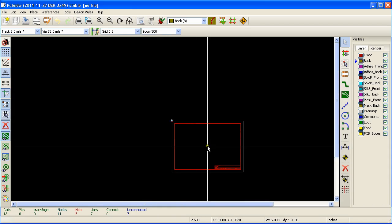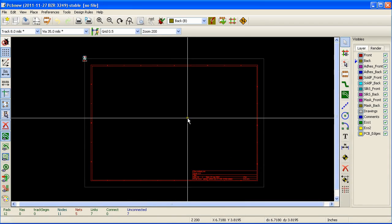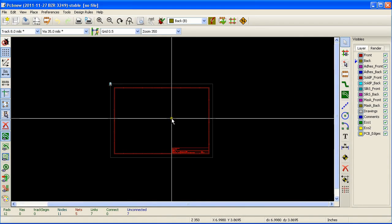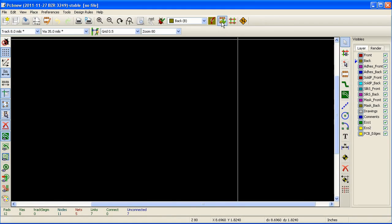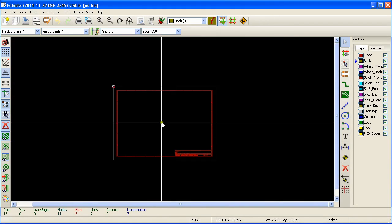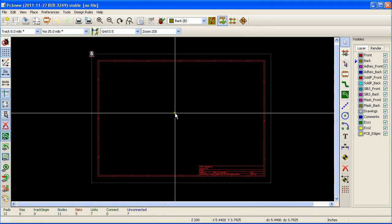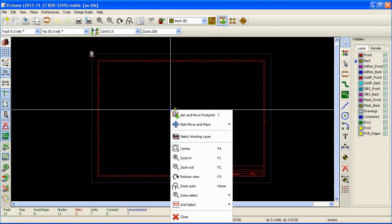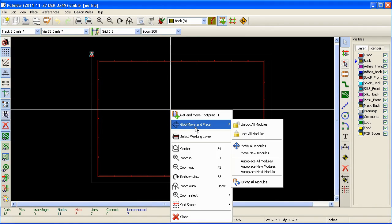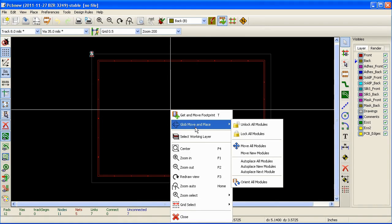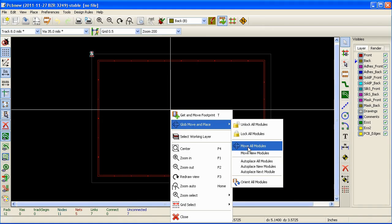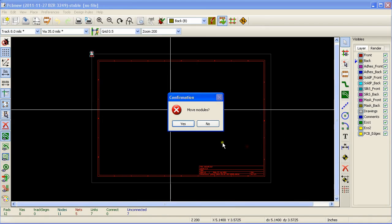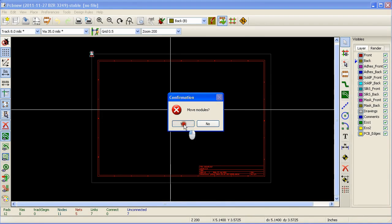To make that a little easier, go to the main toolbar and click on the global move icon. Come back to the sheet, right click, go to the global move and place menu, and select the move all modules submenu and click yes.